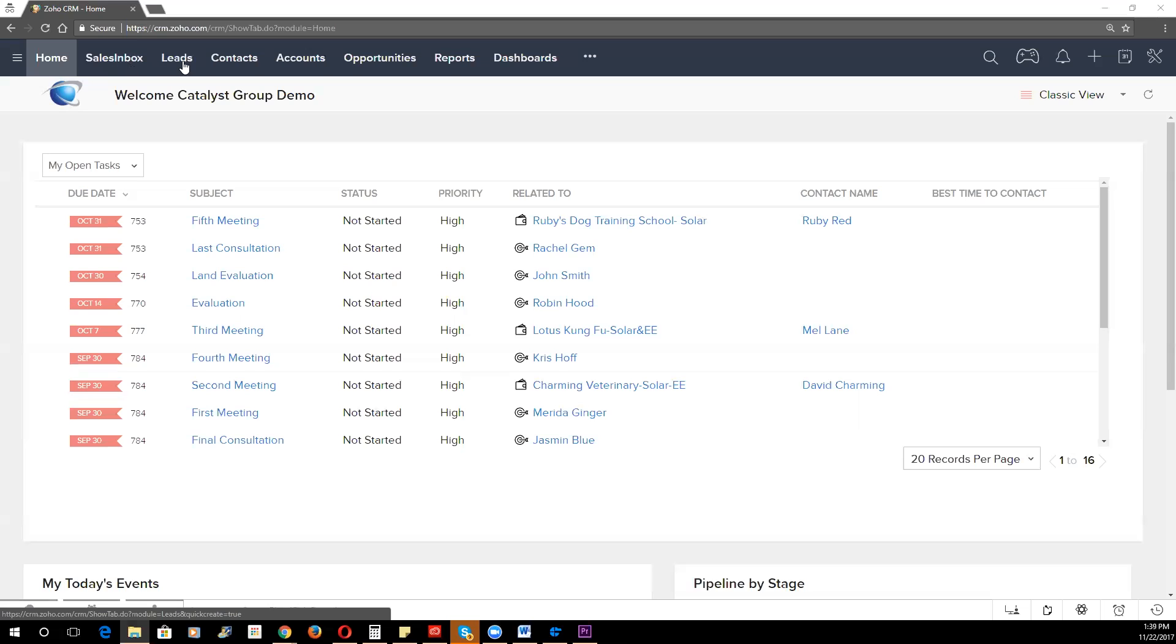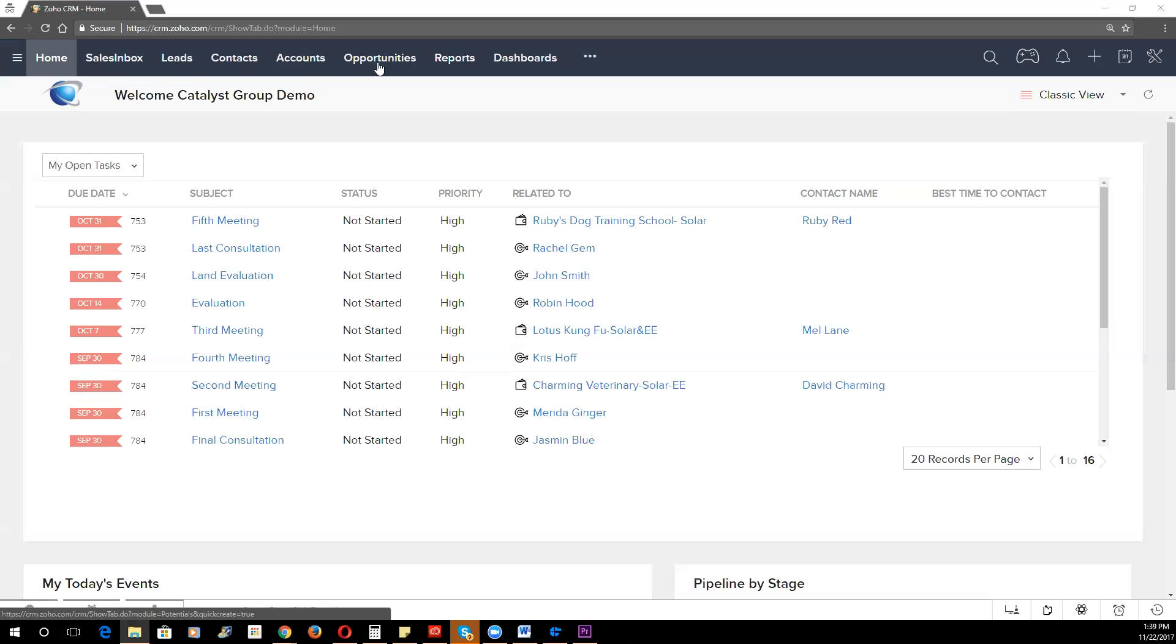We then have our Leads module. Leads are basically the bucket of potential customers that may or may not be interested in your product or service. These are folks that you're generally going to market to, whether it's cold calling, email campaigns, or mailers. And once you have someone put their hand up, so to speak, to express interest in engaging with a sales representative, at that point you're generally going to convert that lead into an account, which is the company, contact, which is the person, and an opportunity, which is the deal that you are trying to win with that entity.